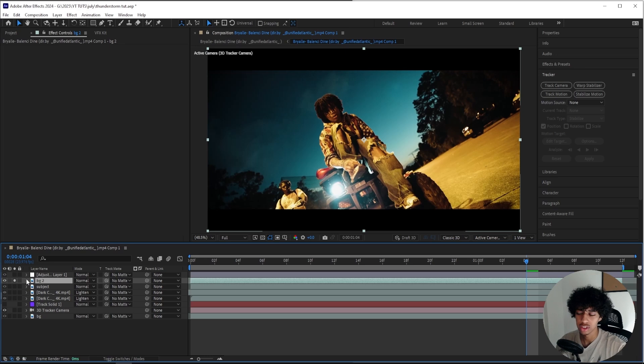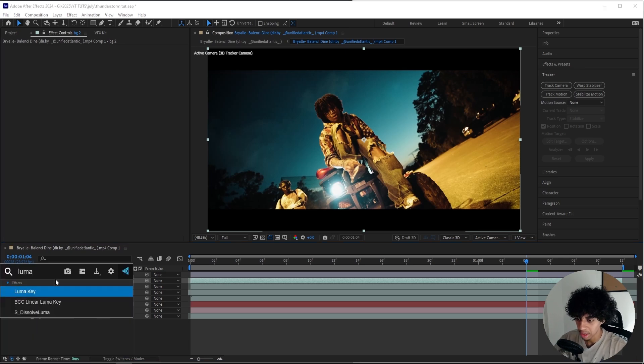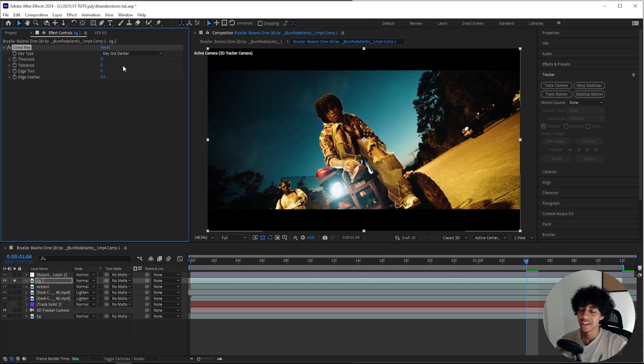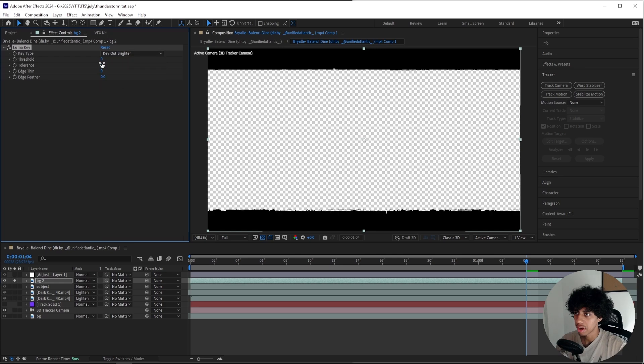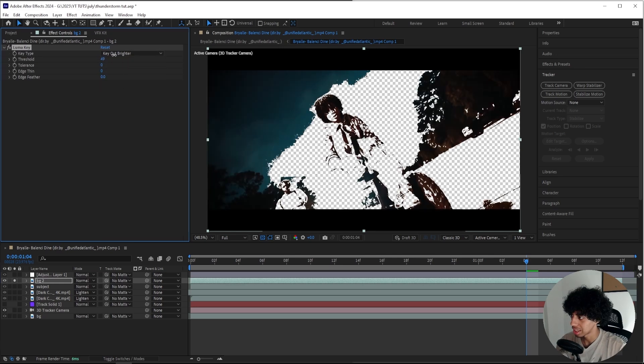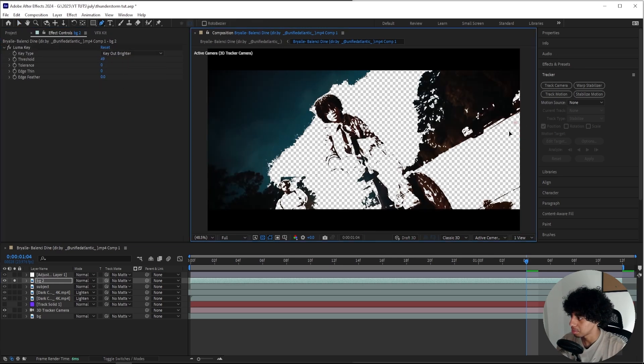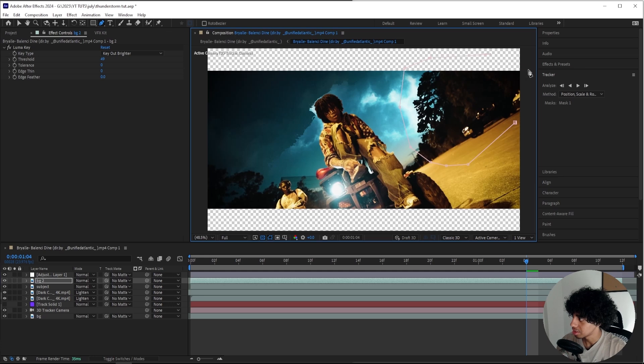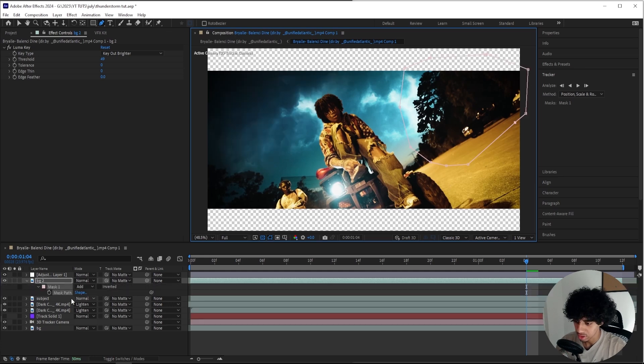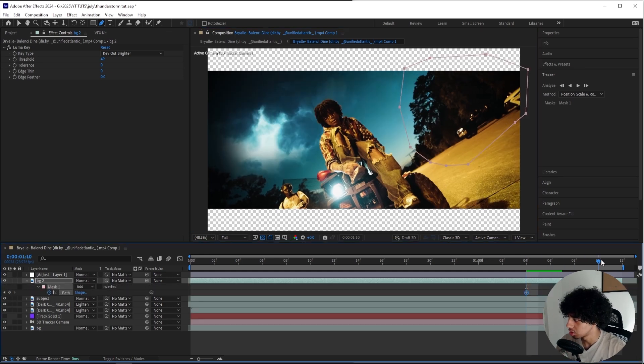Then I'll add on a Luma Key effect. Here for the Luma Key I'll select Key Out Brighter and I'll key on my trees just like this. Then kind of create a mask around them just like this.